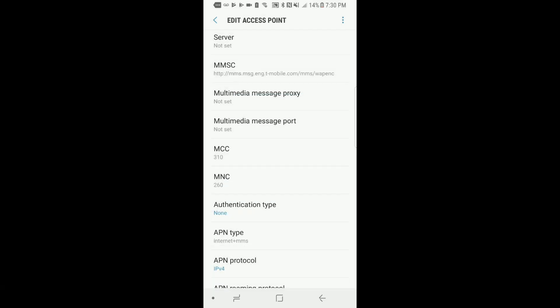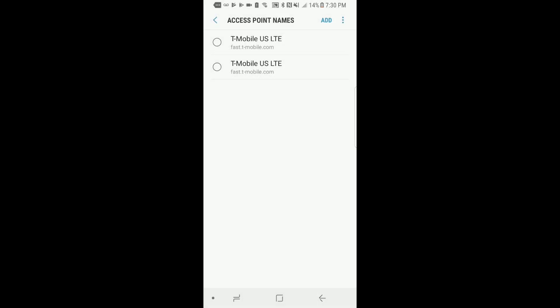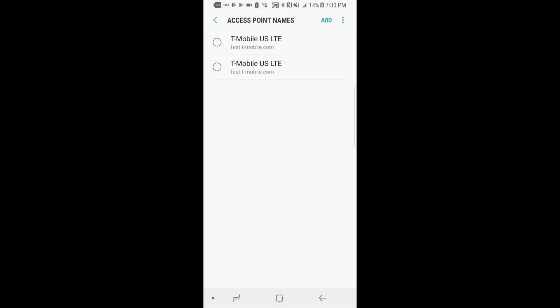Now you want to click on the three dots at the right top hand corner and click save. Now make sure that the APN that you just created is set as your new APN. Give it about 30 seconds and your MMS and data should be working.